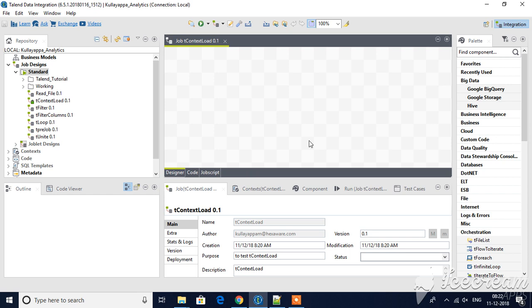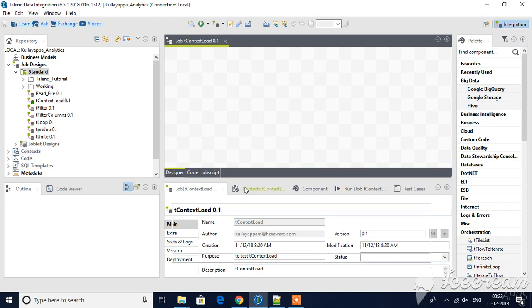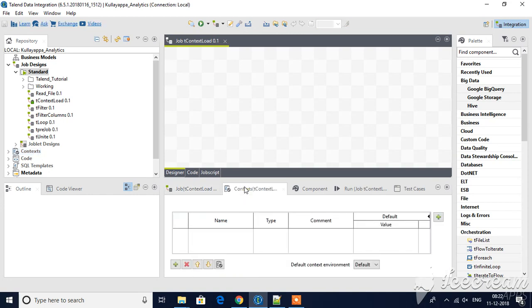Hello guys, welcome back to Talend tutorials. In this tutorial we will see how tContextLoad will work. Basically there are two options for us: one is to load context variables from this context panel, or else you can directly add in this context tab. Now we will see how to load it from a file.